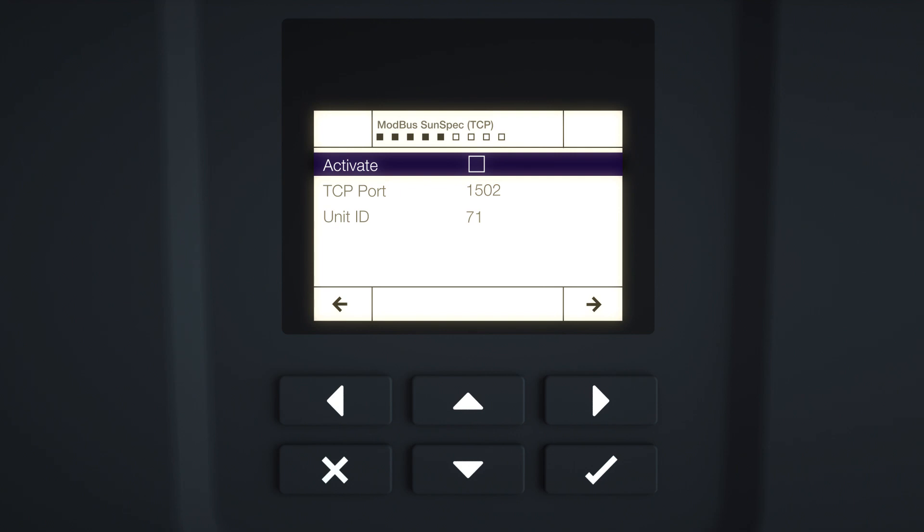The Modbus SunSpec TCP menu is displayed. If you require Modbus TCP for external connected monitoring of the inverter, for example, you can activate it here. To activate Modbus TCP, press Enter. Press the right arrow key to go to the next element of installation.